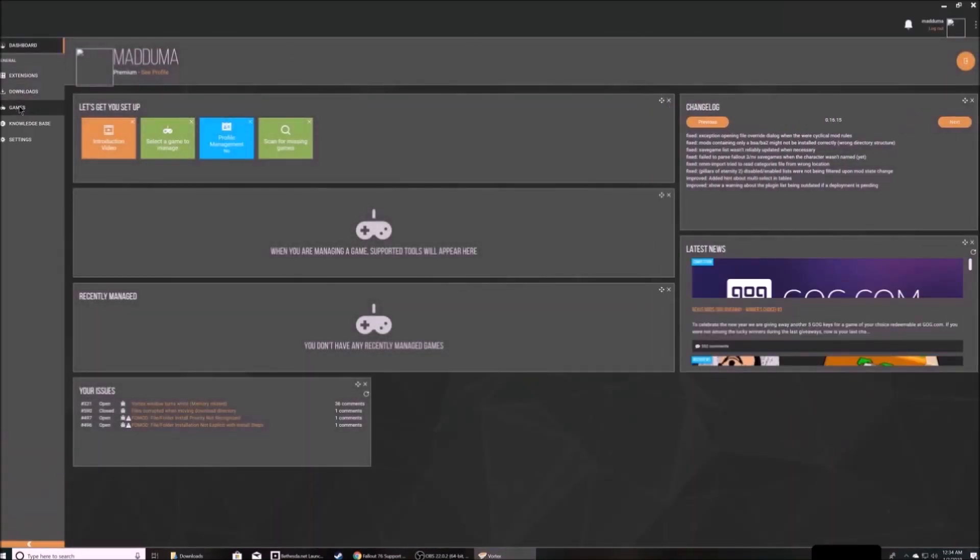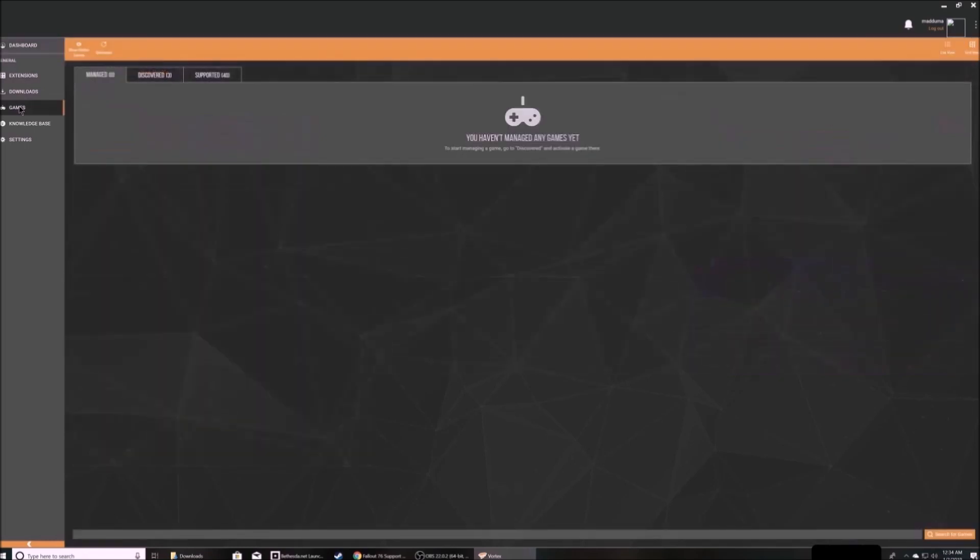Now you have installed Fallout 76 support. So the next thing you're going to want to do is add Fallout 76 through the games button on the left.